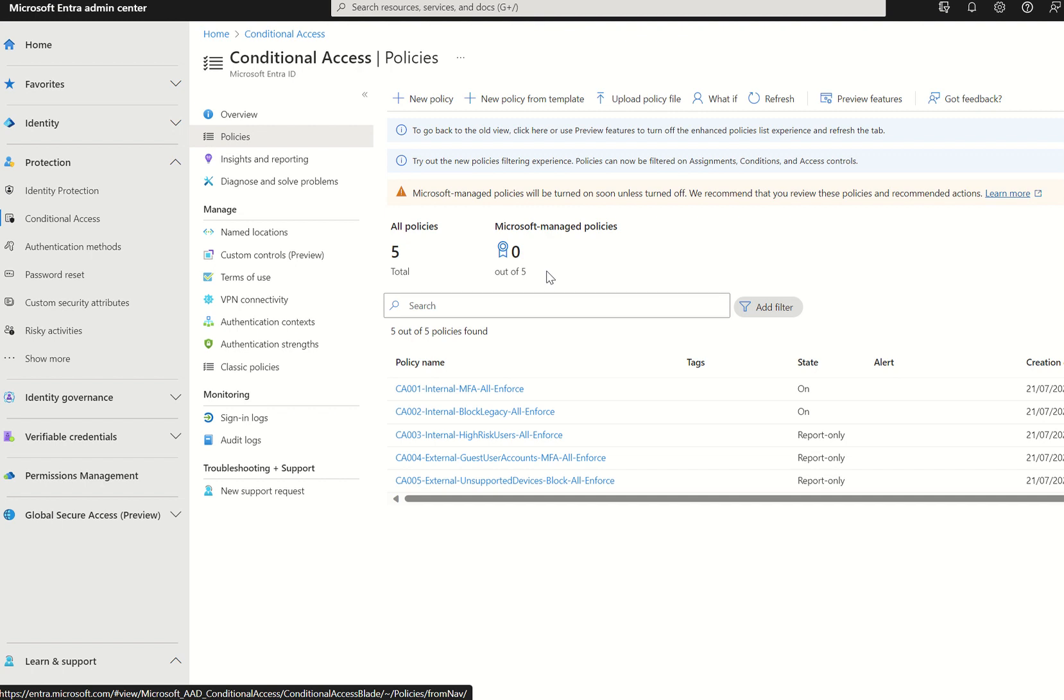Same principle here, but for Microsoft Managed Policies, Microsoft is rolling this out to Entra ID P1 and P2 customers and enforcing additional access policies on your behalf after 90 days of the policy being a report-only state.